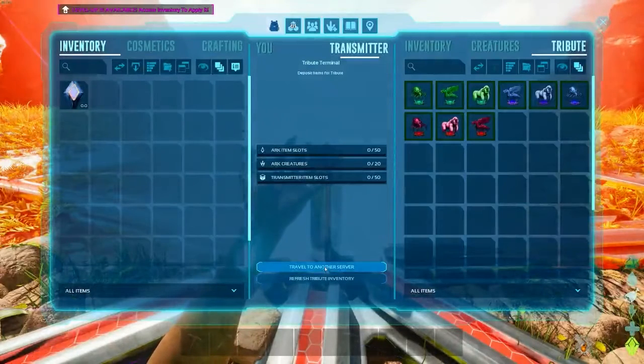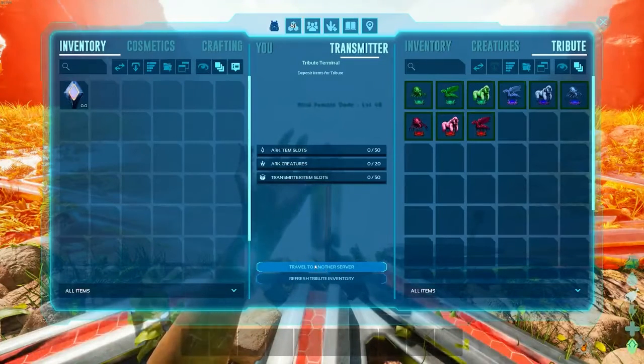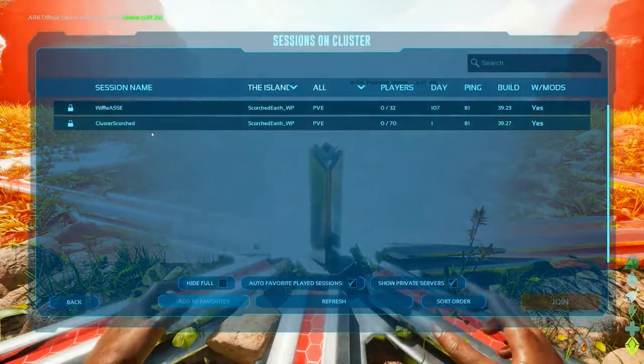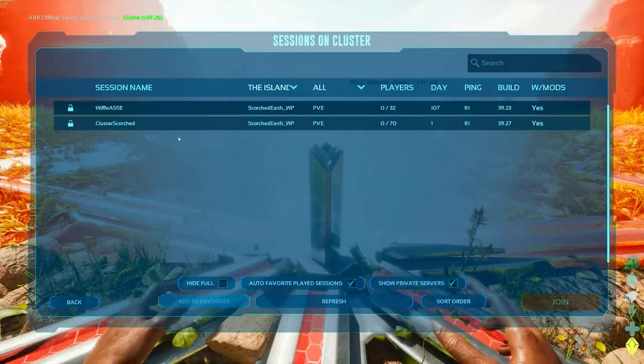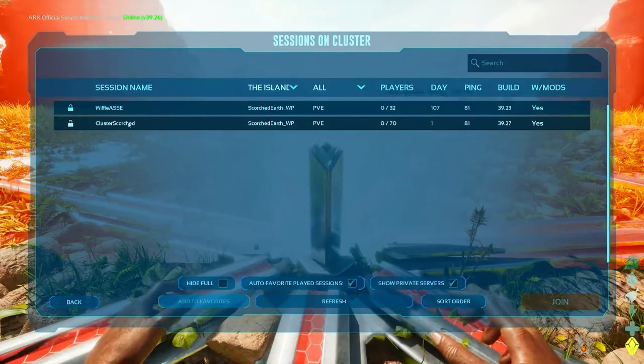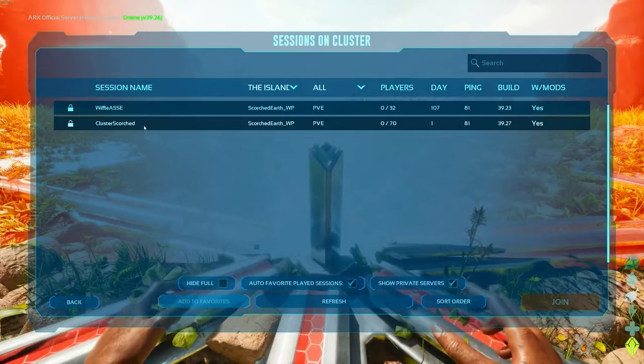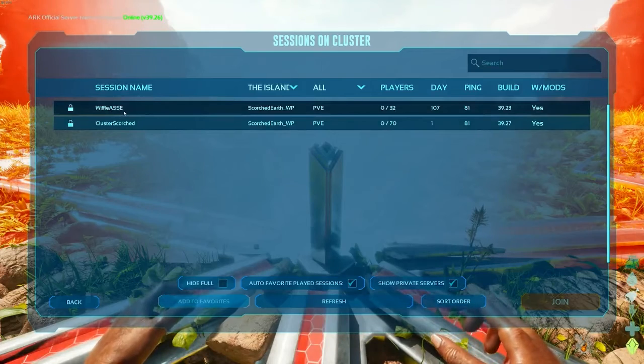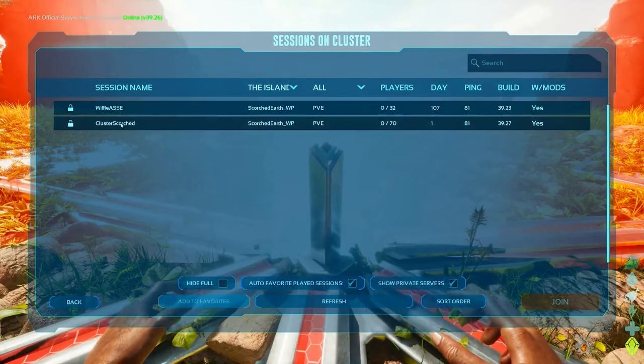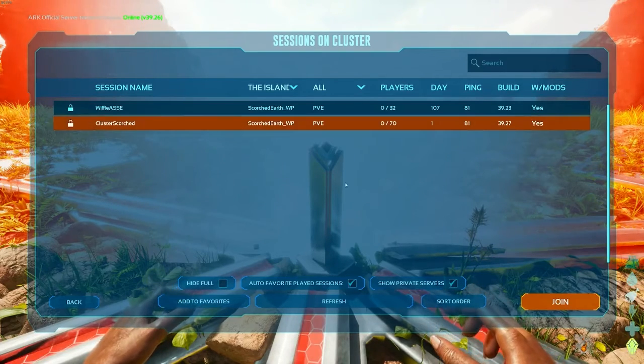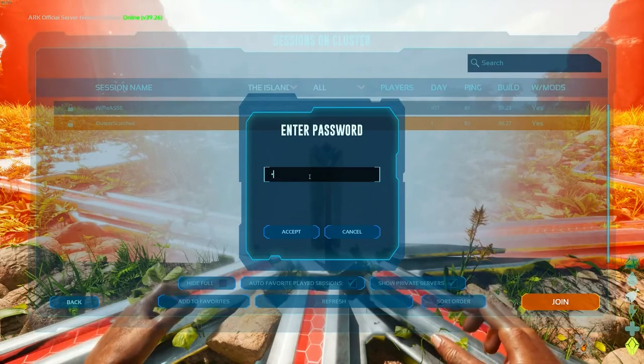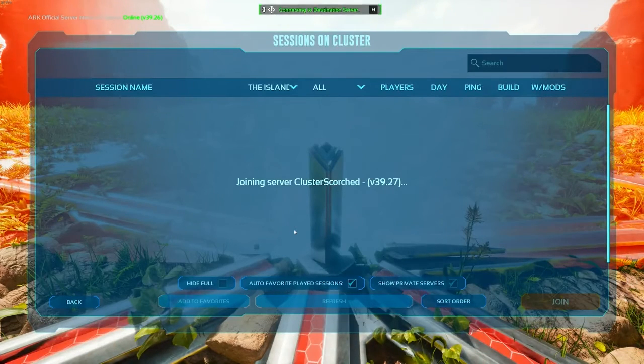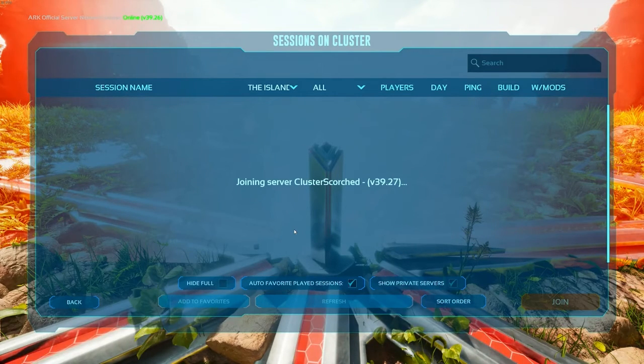Access terminal. Then we're going to click on travel to another server. This is how you basically switch between servers. And it will automatically show you what's on the cluster. So it's showing right now my cluster scorched. But because we use cluster one as the ID, somebody else used that as cluster one. So we have access to theirs, but it's locked because it has a password. But that's why it's a good idea to change cluster one to something different. But we will just click join. It will ask us for a password. And as long as we followed everything, we should have no problem going to our cluster server.